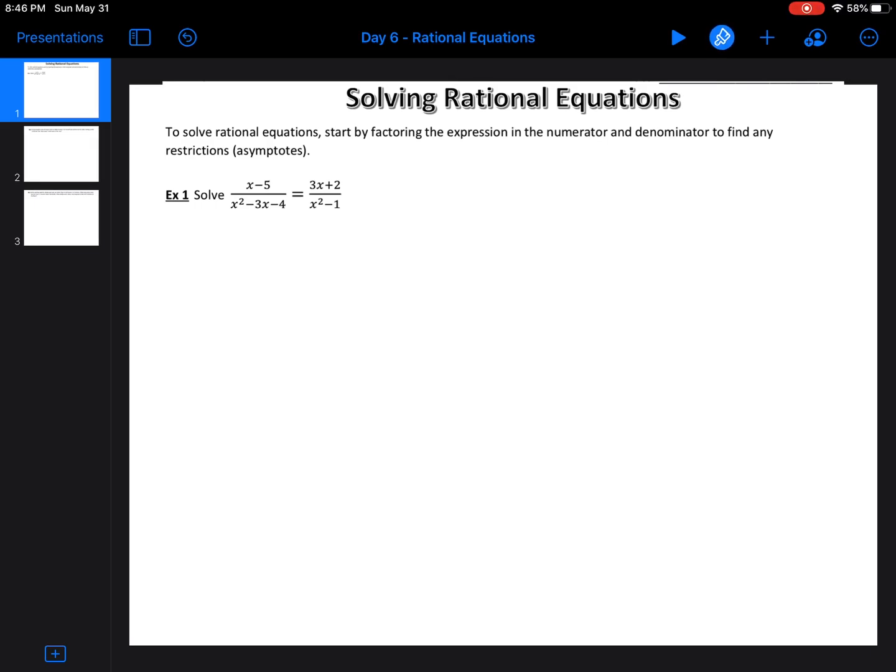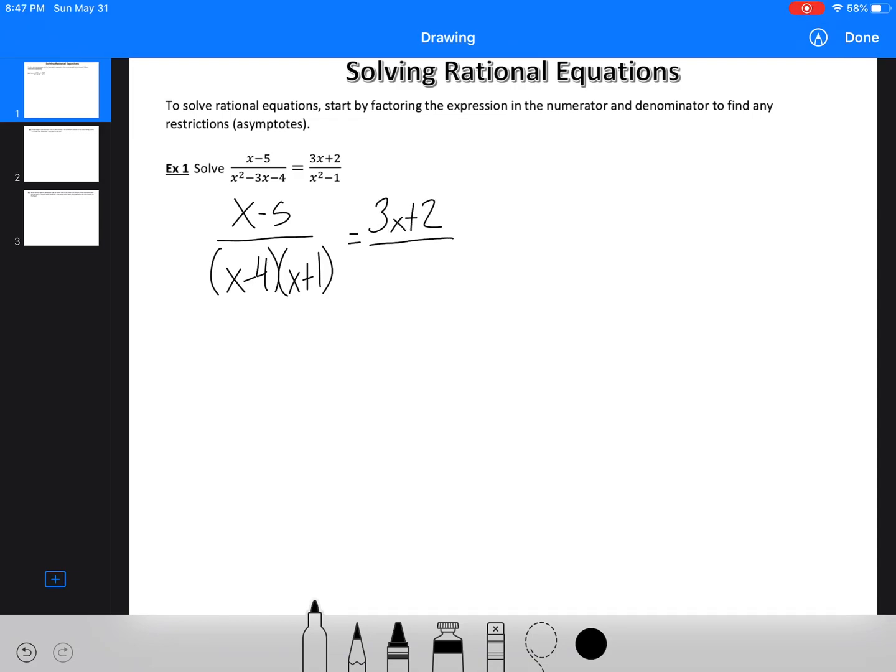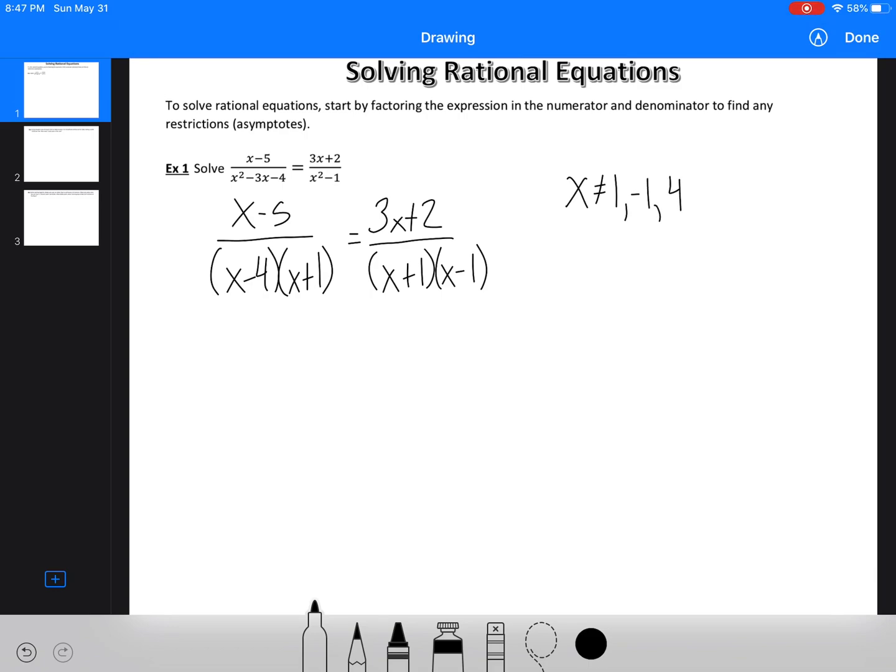So the first thing we're going to do is we're just going to factor. Factoring will help us eliminate things and make the equation look a little easier. So we're going to start by simplifying this. This is going to be x minus 4, x plus 1, equals 3x plus 2. And this is going to be x plus 1, x minus 1. So the first thing we should recognize here is that x cannot equal 1, negative 1, or 4.